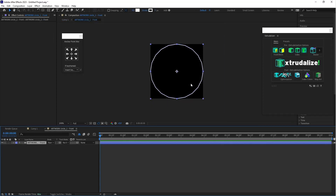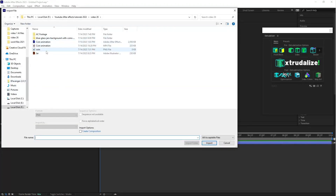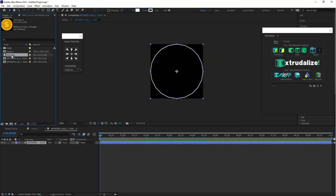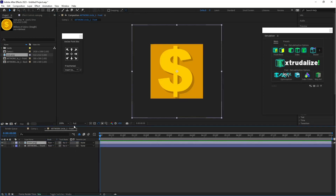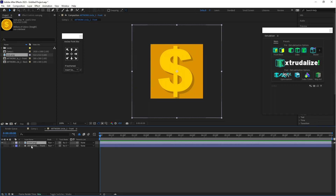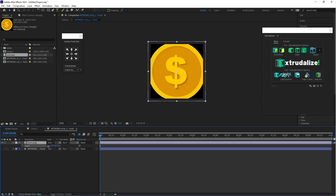Here you can paste an image or video — I am going to paste a dollar texture. Go to the project, double-click to open it, and select the coin PNG image. Drag it into the timeline. Hide the shape layer, press S for Scale, and scale it down a little bit.